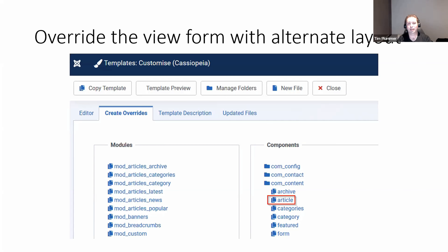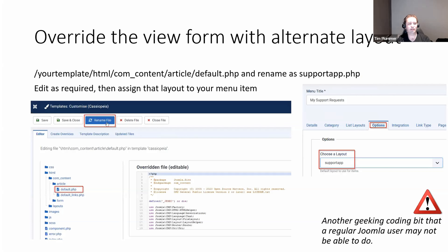Alternate layouts are very much like template overrides, but the key difference is once you've created it, you give it a different name. That way, as an alternate layout, you can be more selective in how you apply it — certain menu items can use this layout while everything else uses the default. We go to Create Overrides > com_content > article, and once created, we rename the default.php file. In this case I'm calling it support_app.php, then apply customizations.